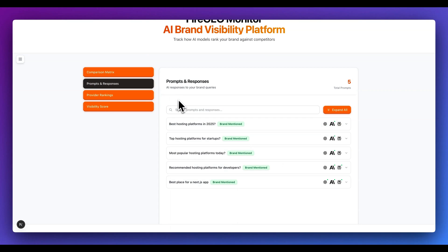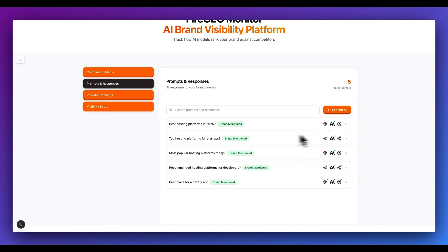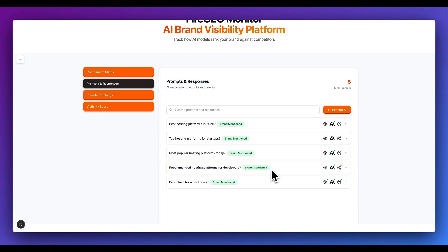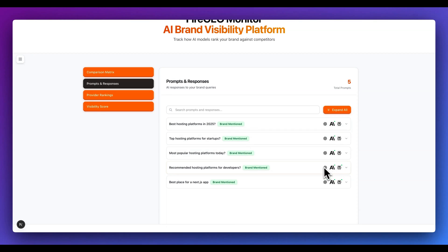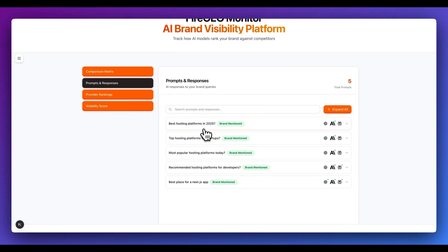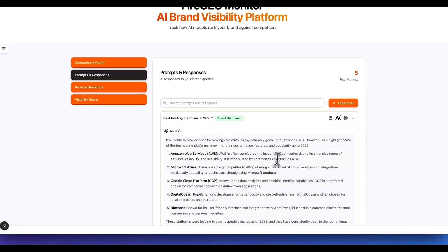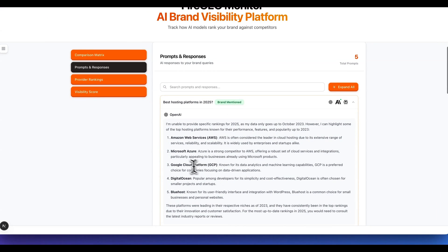Now if I hop over to prompts and responses, here are all of the different prompts. Here are all of the different platforms. What you'll notice within here is we do have this pill that indicates that Vercel was mentioned in every single prompt, at least once across the different providers. Now additionally, at a bird's eye view here, we can see the different platforms where Vercel was mentioned.